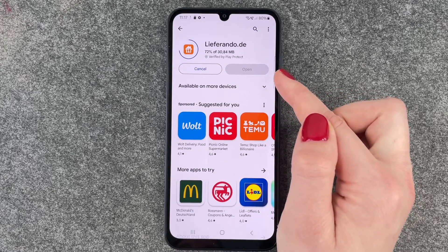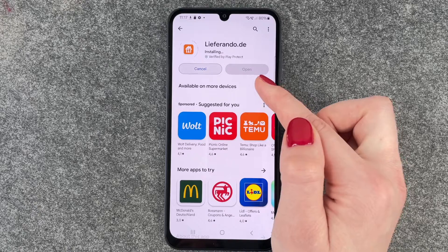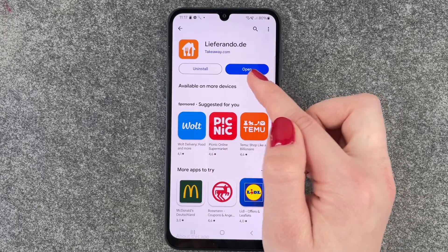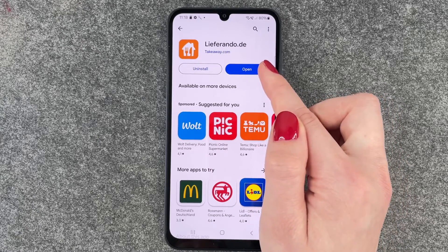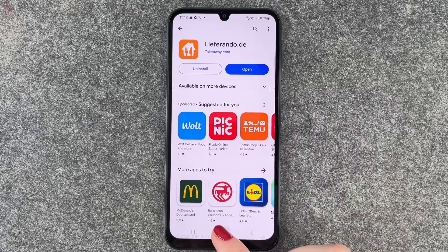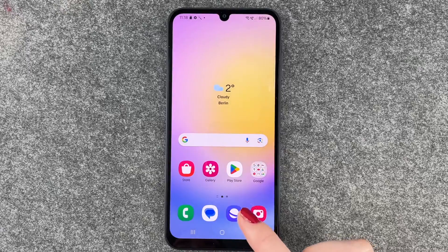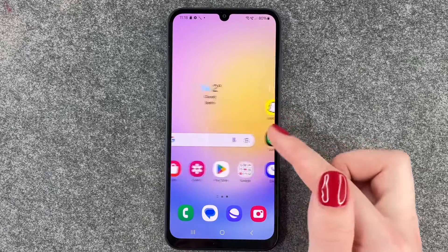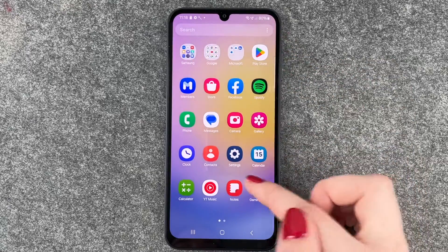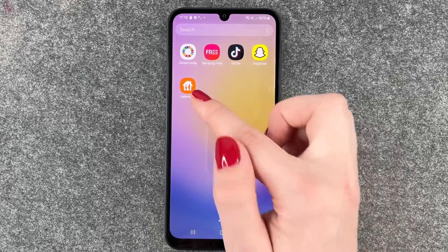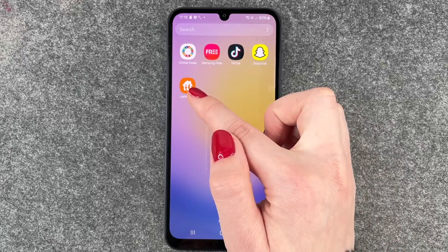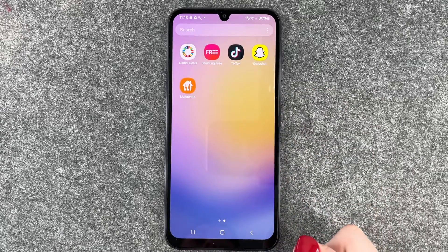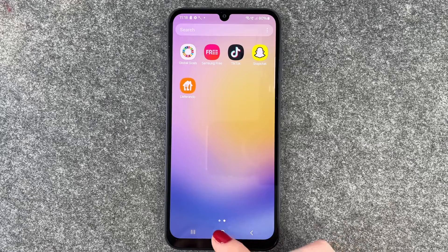Then it's loading, installing, and now we can open it through the button here and uninstall it there. We'll go back, and then when we go to our menu, Lieferando is here in our menu and we can now go ahead and use it.